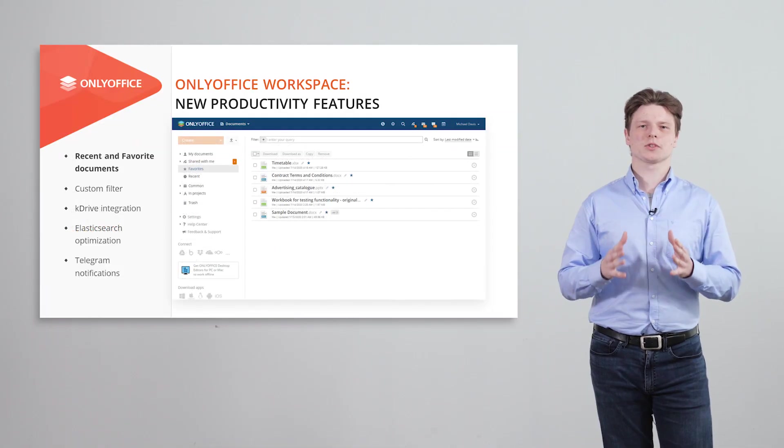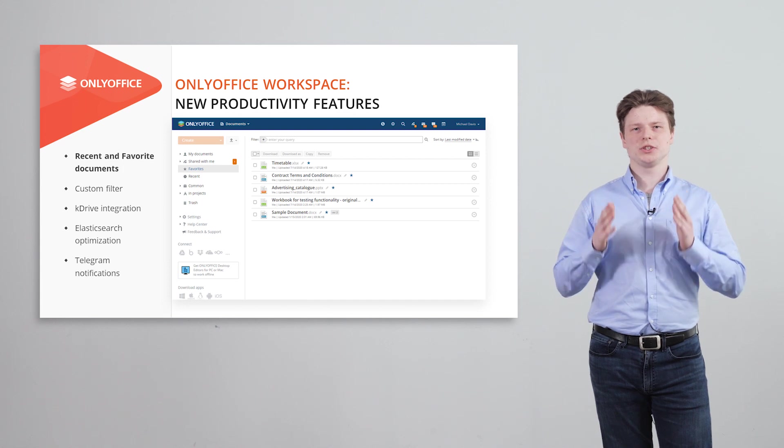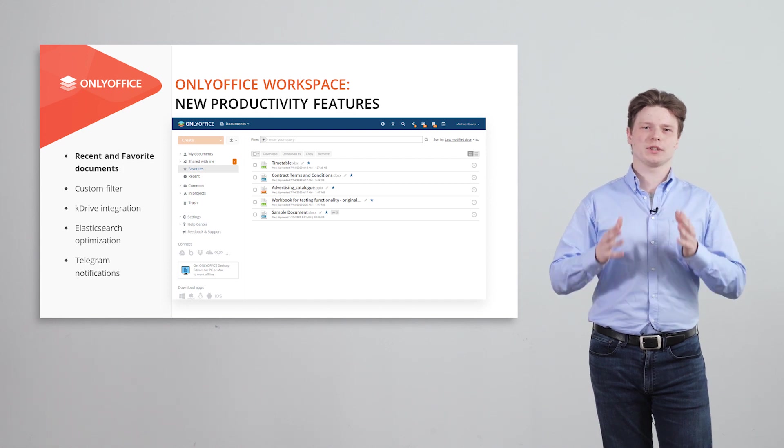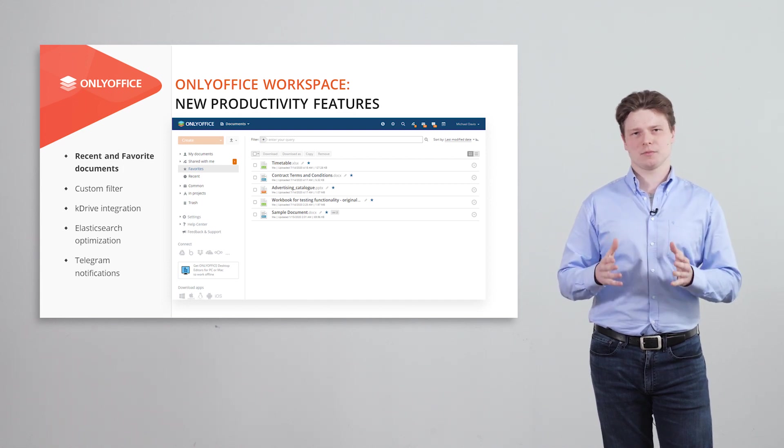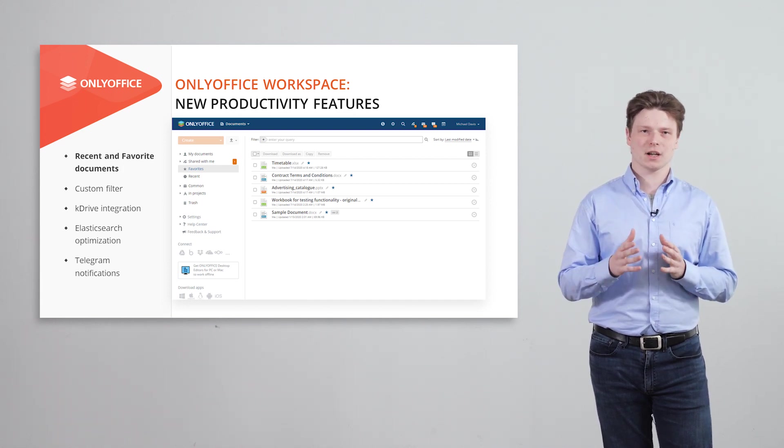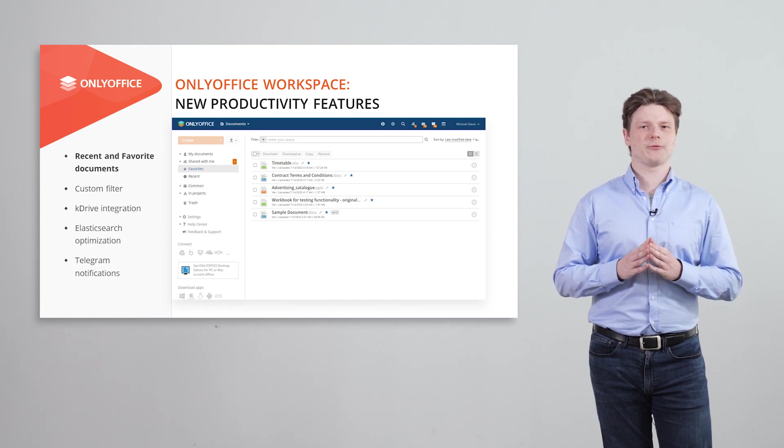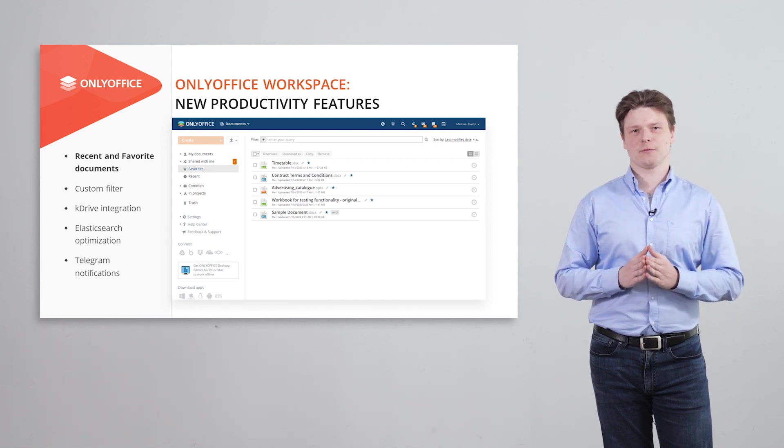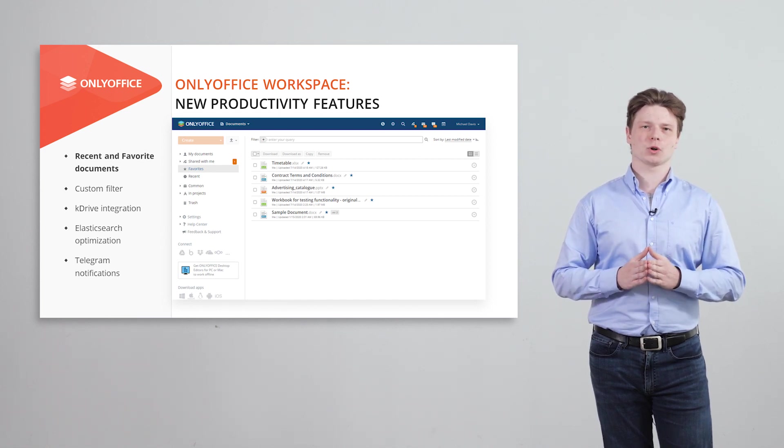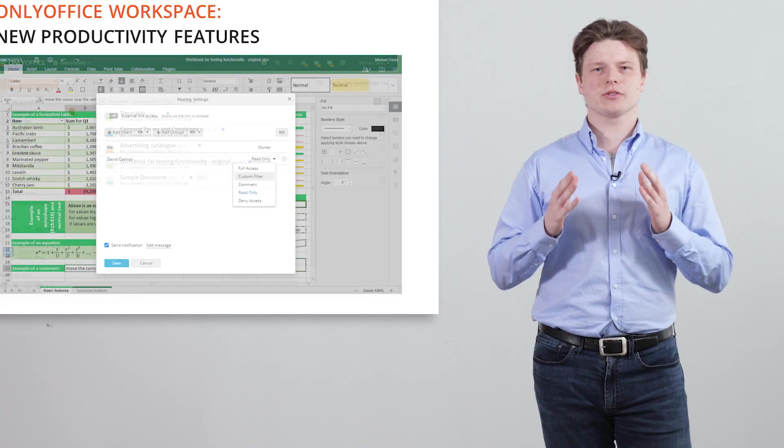OnlyOffice workspace comes with new tools for efficient document management. For example, new recent and favorites folders for quick access to the most important files.